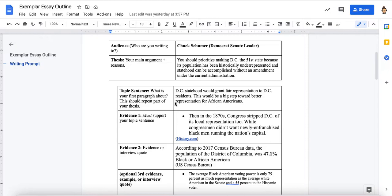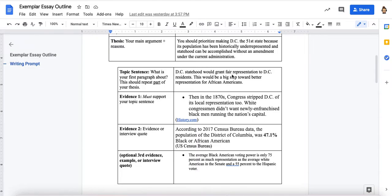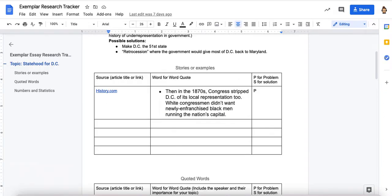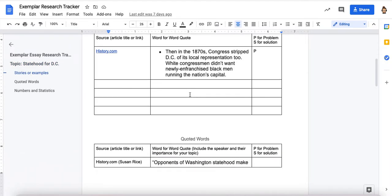When I come down to my first body paragraph for the topic sentence, I'm going to write about the problem I just mentioned. I said DC has been historically underrepresented, so now I'm writing: 'DC statehood would grant fair representation to DC residents. This would be a big step towards better representation for African-Americans.' I describe the problem in my thesis, and my first body paragraph is going to be about that problem. I then have a place to grab pieces of evidence I've been gathering — I'll go back to my evidence tracker and pick two, maybe three at most, that best show the argument I'm trying to make.